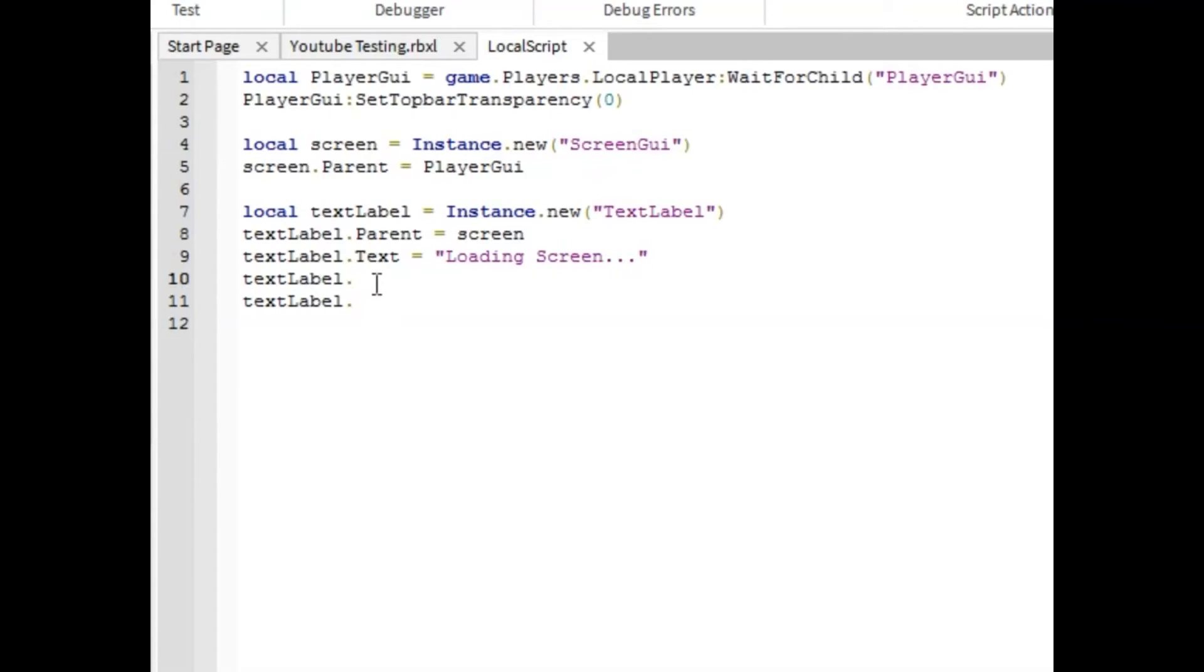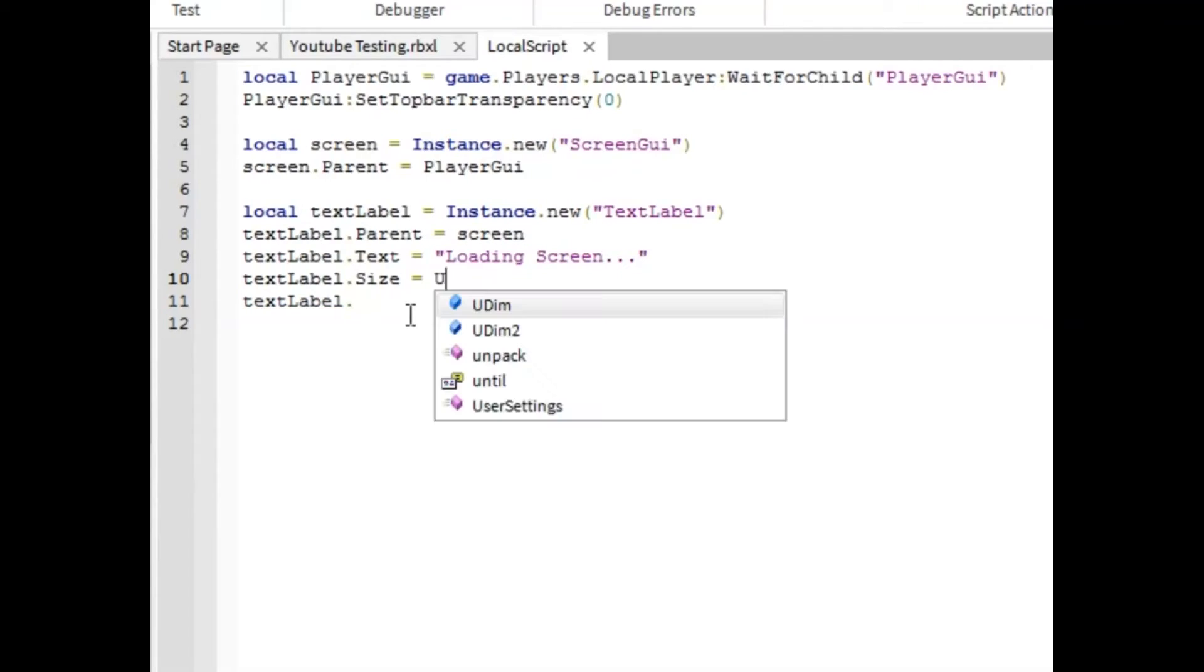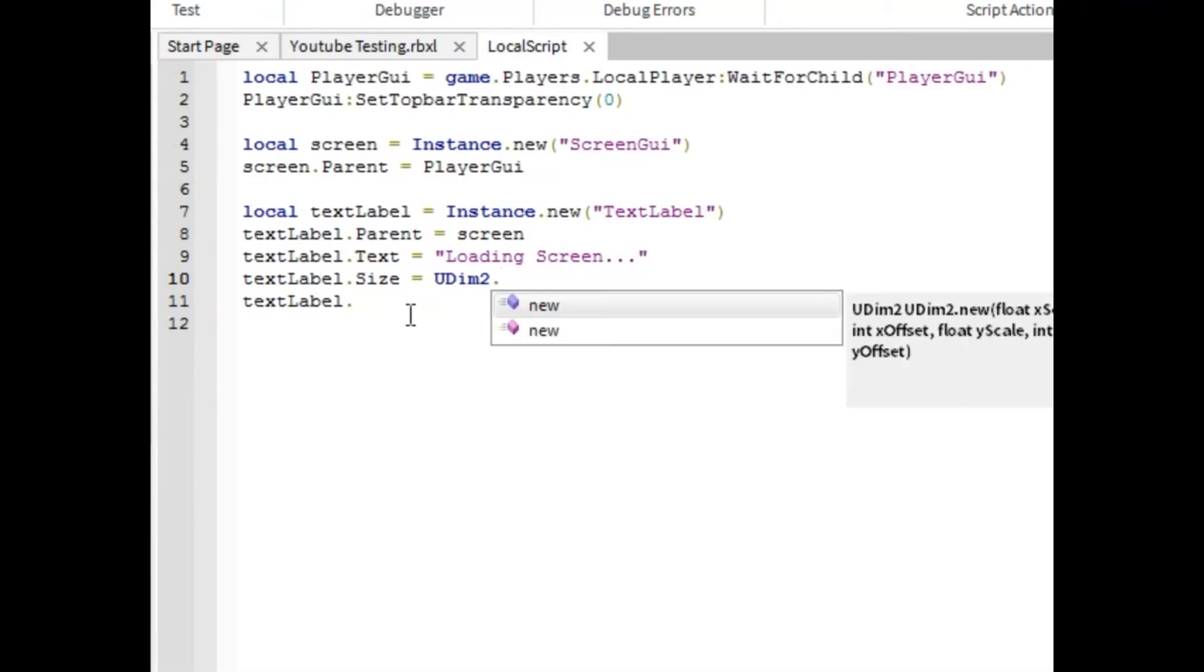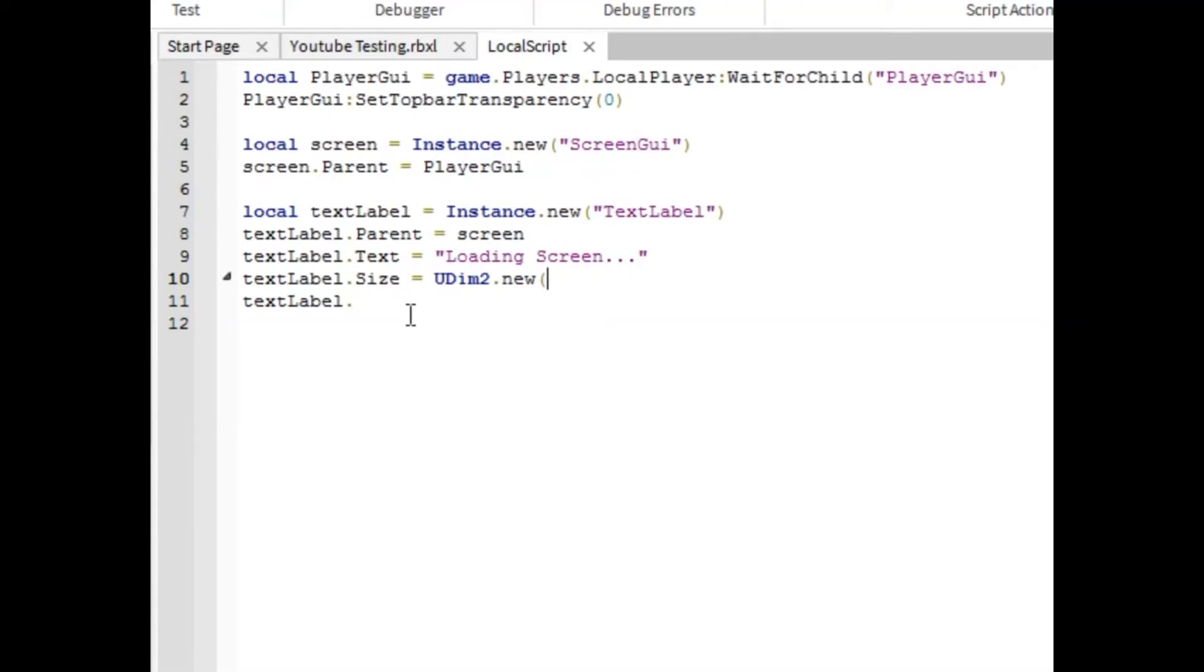And then this one, this one is really important. You need to copy exactly what I'm saying. Exactly. Because it's UDIM2. So dot size equals UDIM2 dot new. And in the parentheses, you're going to want to put one, zero, one, zero. And then end parentheses.